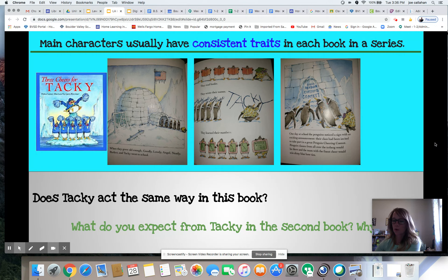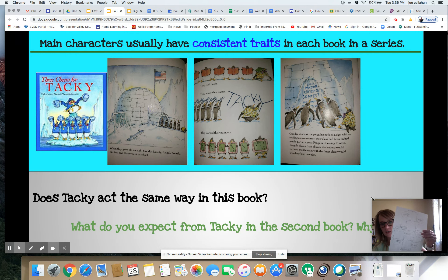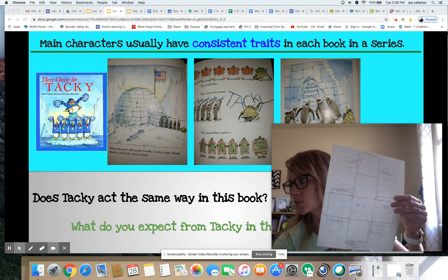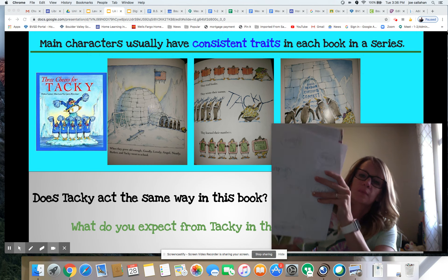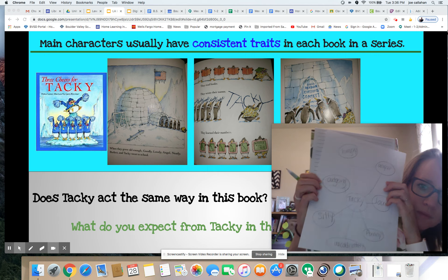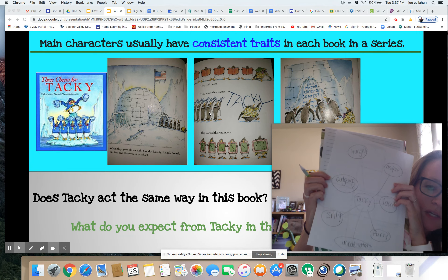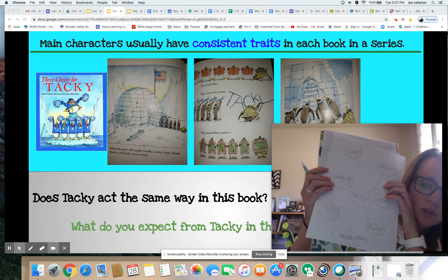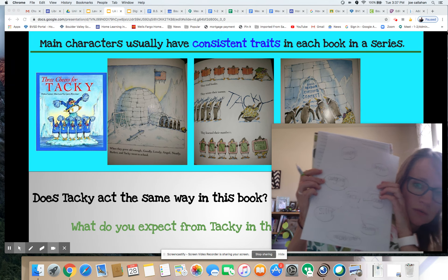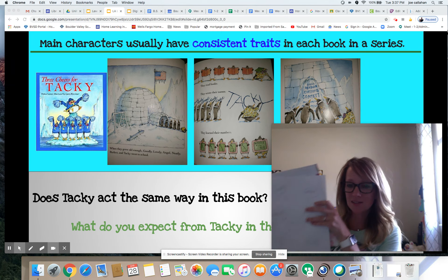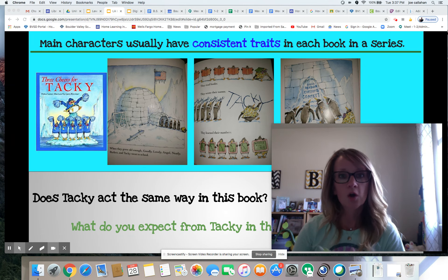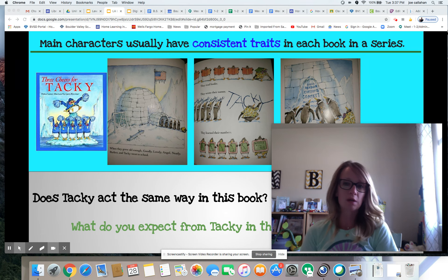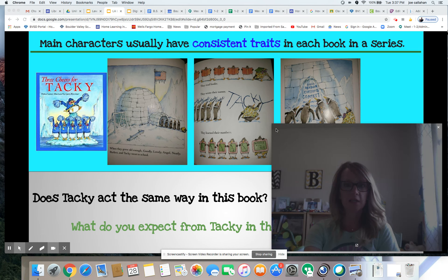I made a quick bubble map because this is what great readers do. A bubble map is what we make to describe a character — your character name in the middle, and character traits all around it. This helps you tune in and notice character traits when you're reading. Based on what we know about Tacky from the first book, what are some traits you would predict or expect to see from Tacky in the second book?